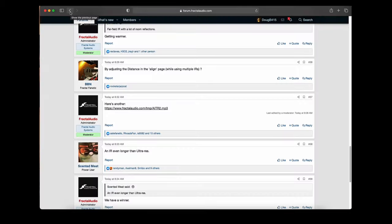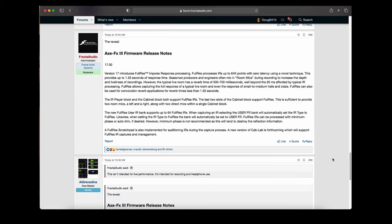So those were recorded direct — those were not recorded with a microphone. People were guessing that it was an impulse response change, and that's what it turned out to be.